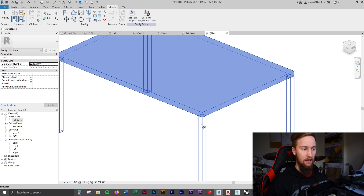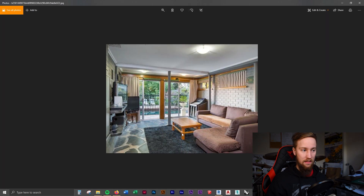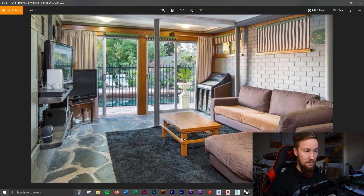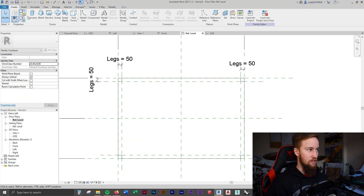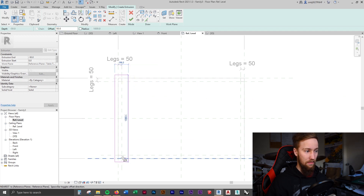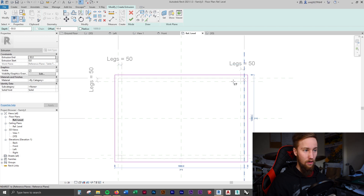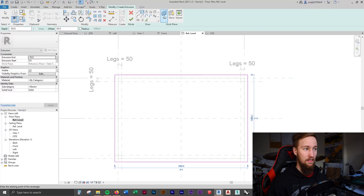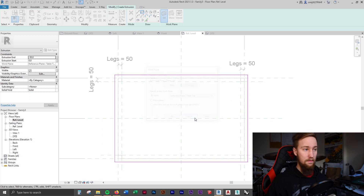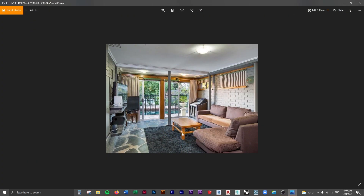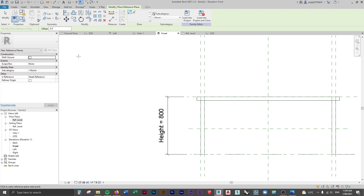The next thing is to add the footrest that wraps around the sides of the table. We'll create another extrusion with a 50mm offset from the legs. Click on the rectangle tool and add a 50mm offset from the table and legs. The extrusion is 50mm and this sits 50mm off the same work plane as the tabletop, so we need to create another reference plane. Go to the front view, create another reference plane at approximately the right height, and make this parametric too.